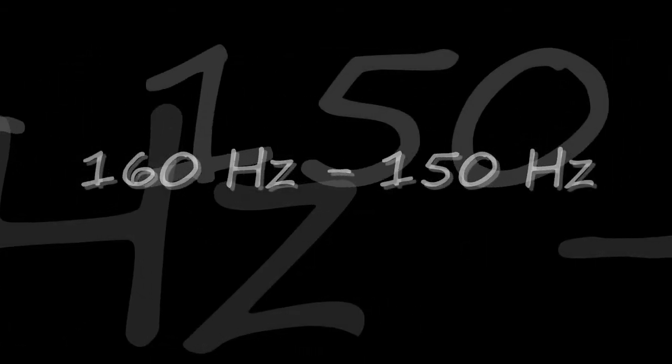190, 180, 170, 160, 150, 140, 130, 120, 110, 100 cycles.